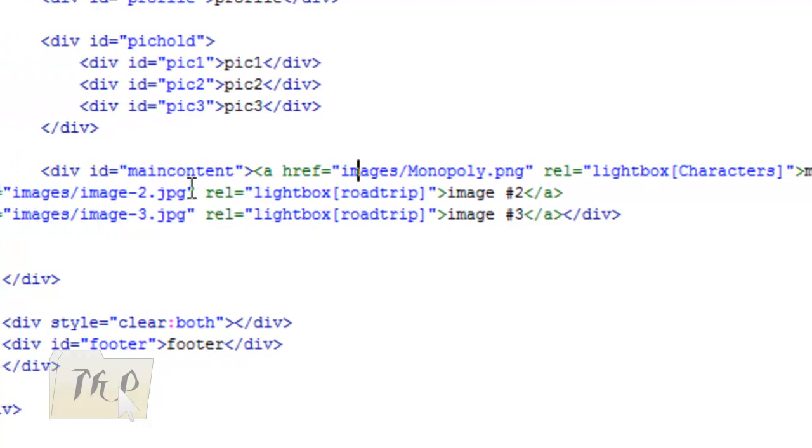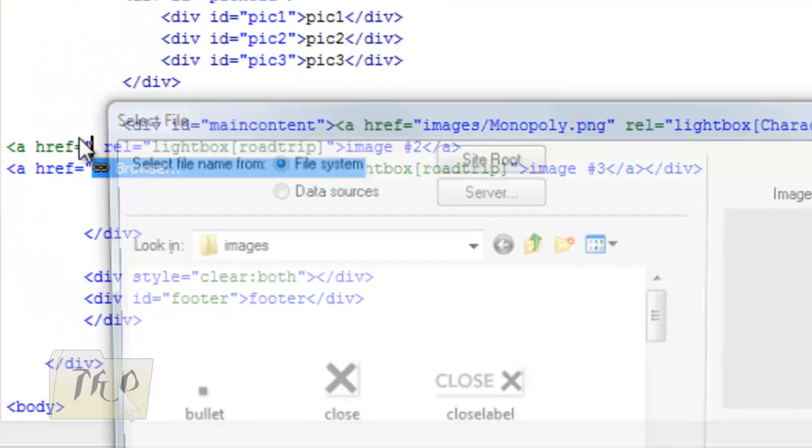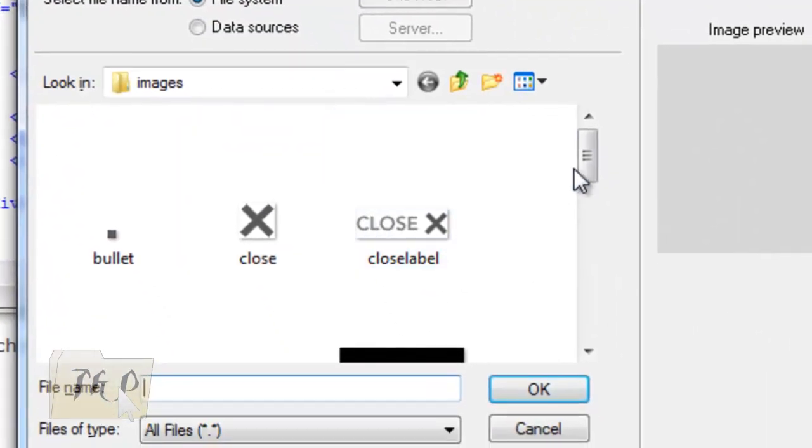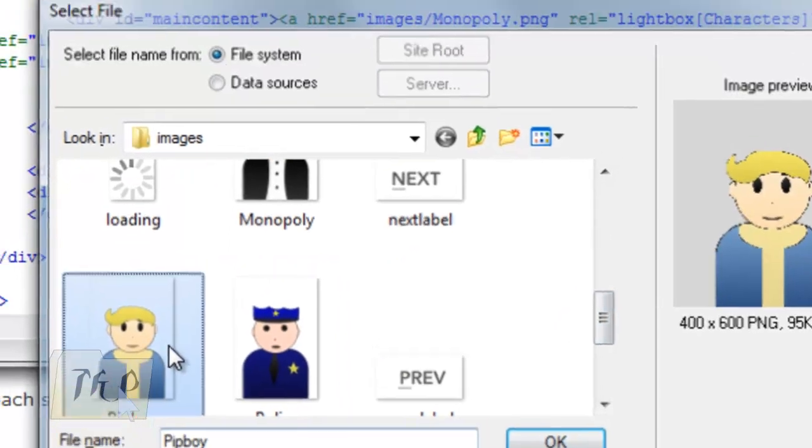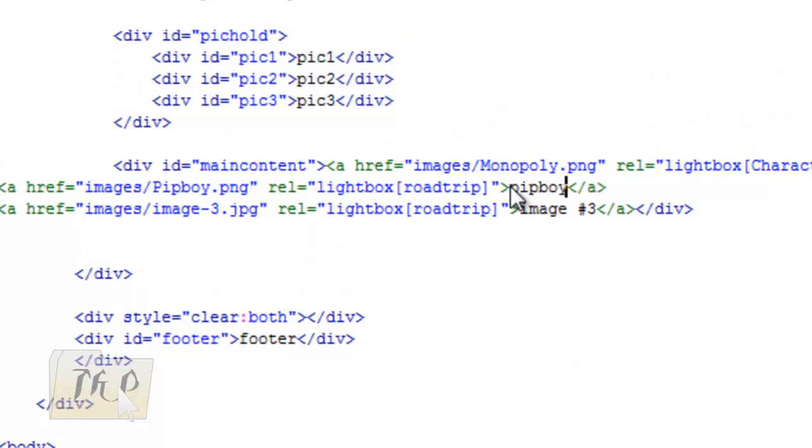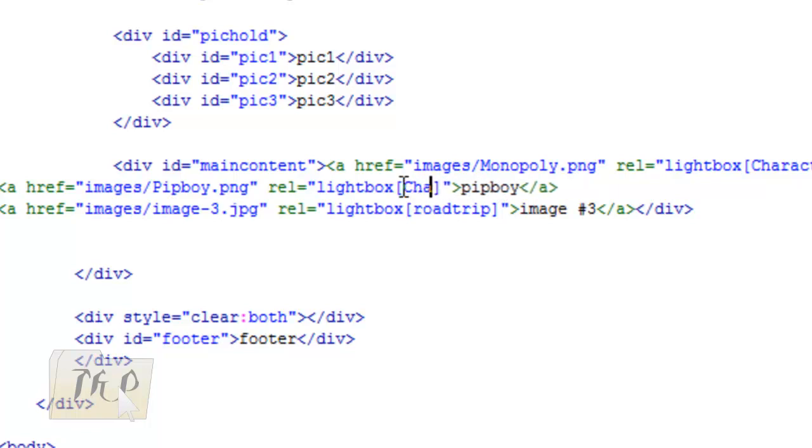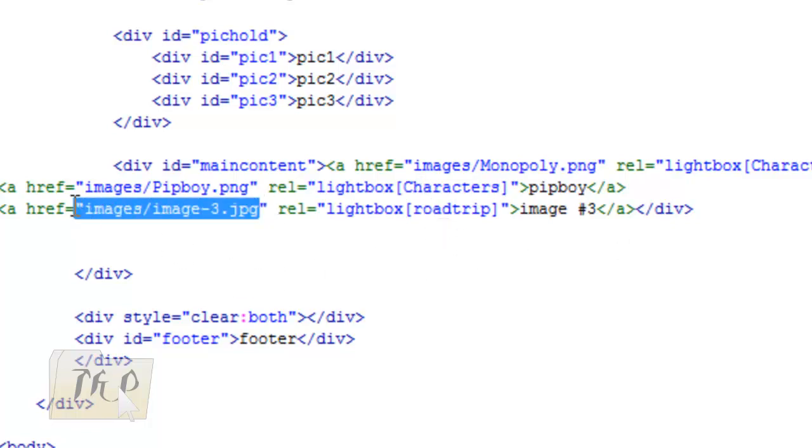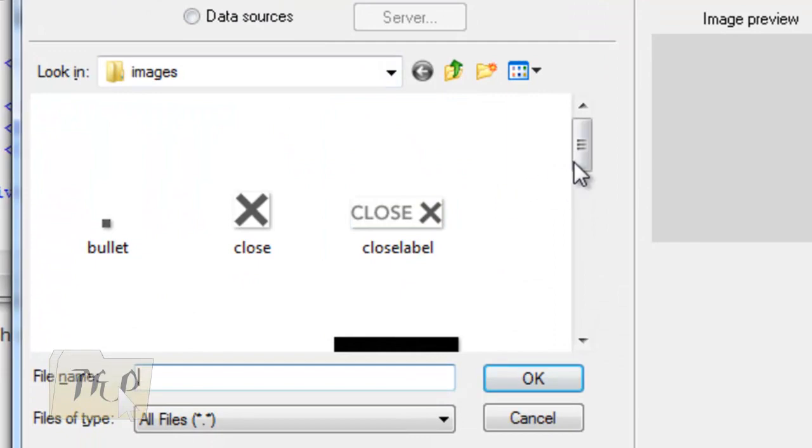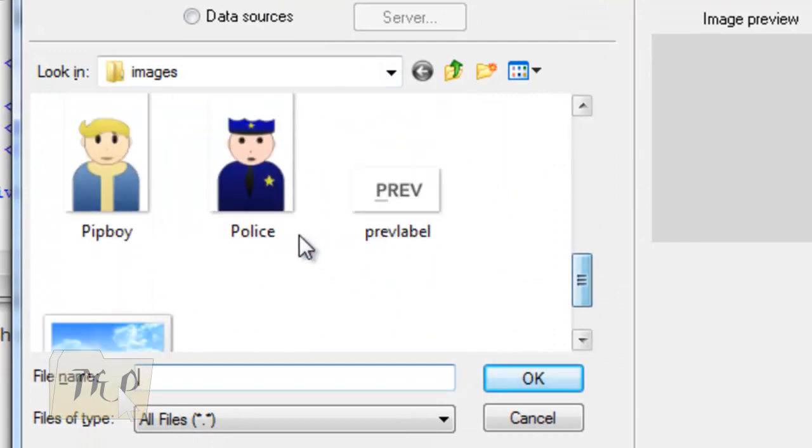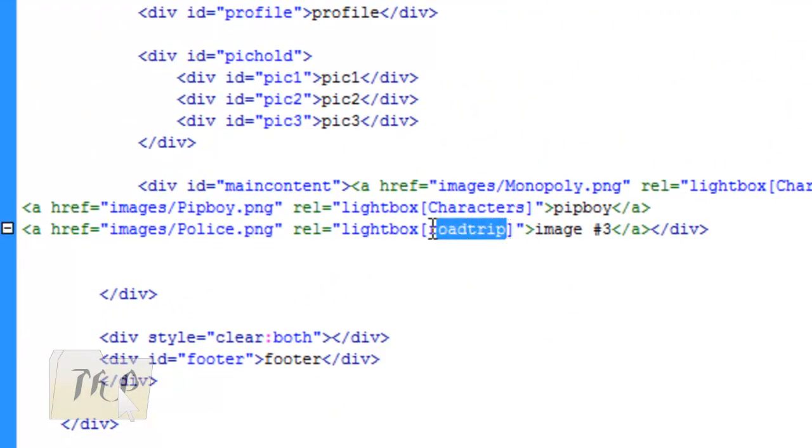The next one—I'm going to put Pip Boy. Put it there, and put it again in 'characters'. If you want to make an album, make sure all of their names are exactly the same. Do it again: the last one, Police Guy. Name the close bracket as 'characters' and name it as Police.